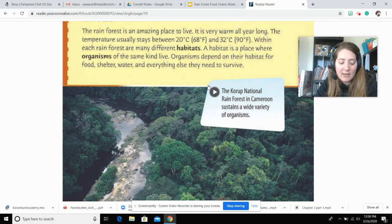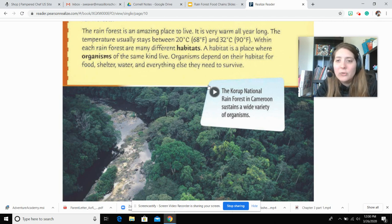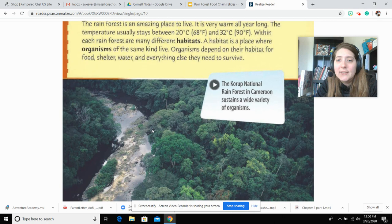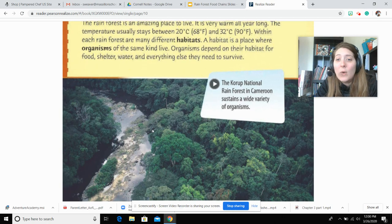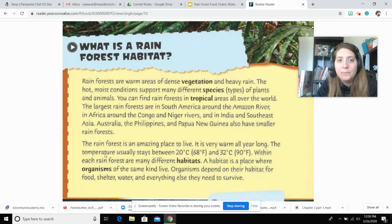This is the Taurup National Rainforest. It sustains a wide variety of organisms, so it just gives you a view of it.